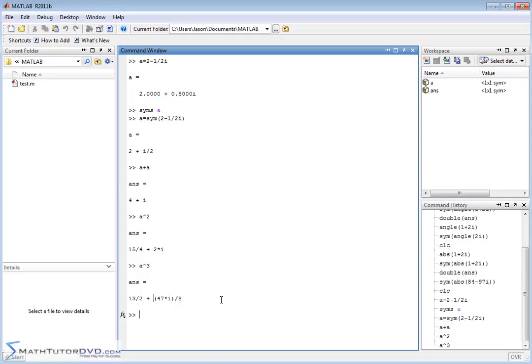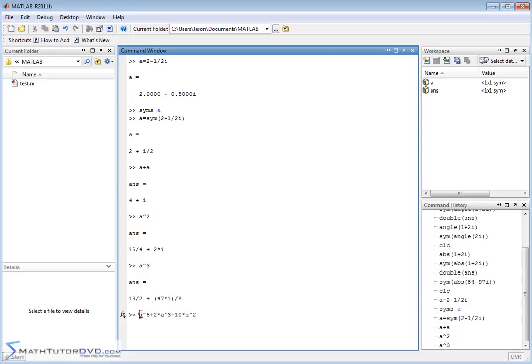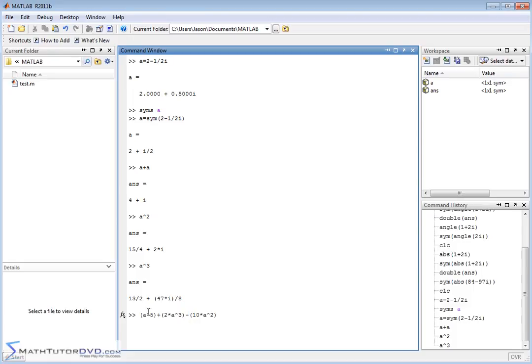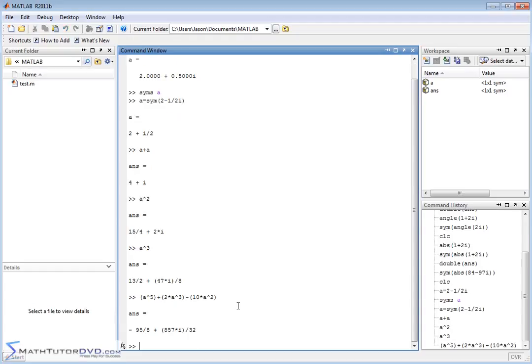So you could do crazy things like a to the power of 5 plus 2 times a to the third minus 10 times a squared. So this is something, and just to kind of keep it straight, I'll make it a little bit easier for you to read. So we have 2a to the third, and then we have 10a squared. This would be something that would take you a fair amount of time by hand. a to the fifth, you have to multiply it out, and then you'd have to do this, and you'd have to do this. Everywhere you get i squared, you have to treat it as negative 1, collect terms, deal with the fractions.